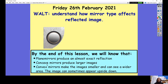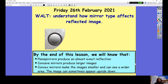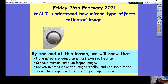What we are learning is to understand how mirror type affects the reflected image. By the end of this lesson we will know that plain mirrors produce an almost exact reflection, that concave mirrors produce larger images, and convex mirrors make the images smaller and can see a wider area. Sometimes the image may appear upside down.